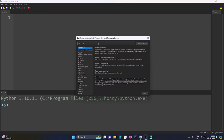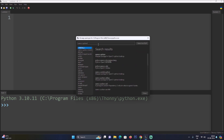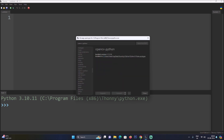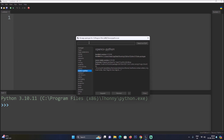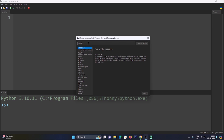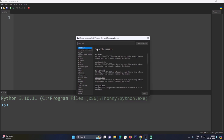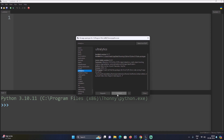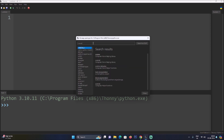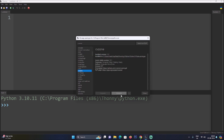Search for opencv-python, hit Enter, select the first package, and click the Install button — it will install OpenCV on the Windows 11 machine. Then search for the ultralytics package, hit Enter, select the first package, and click Install. After that, install the cvzone package the same way.